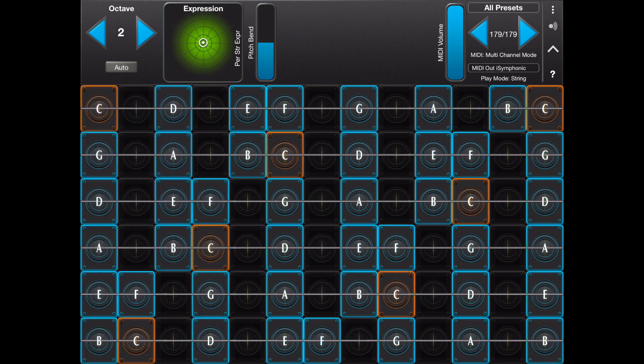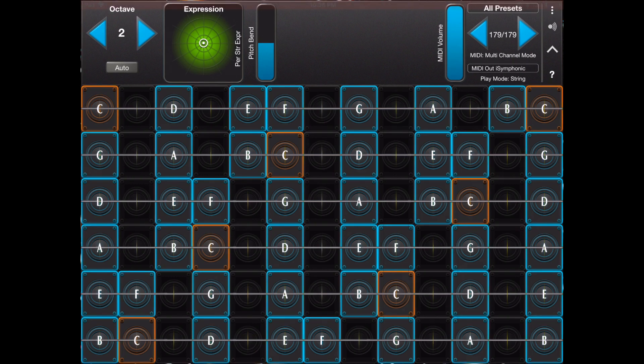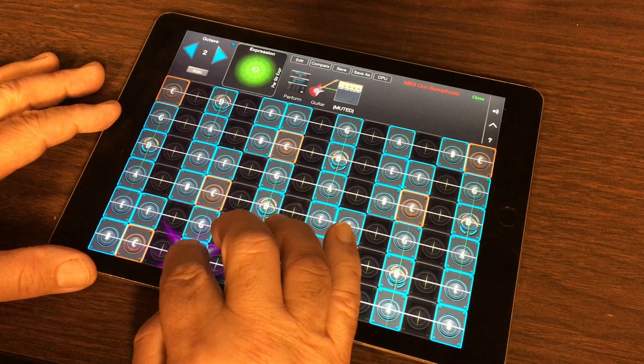Because each string in GeoShred can send on a different MIDI channel, it's possible for your performance to be multi-layered using iSymphonic's parts.